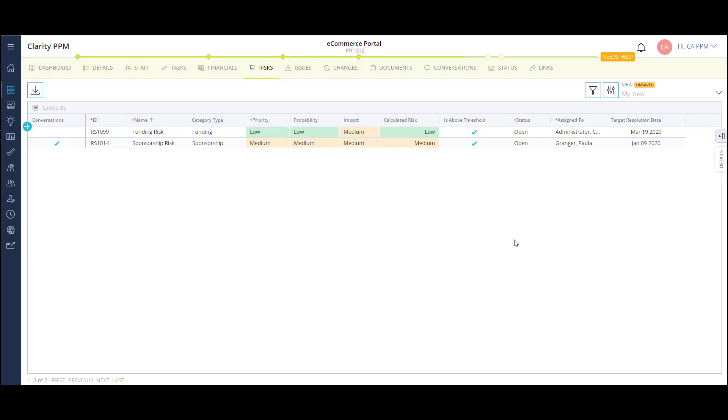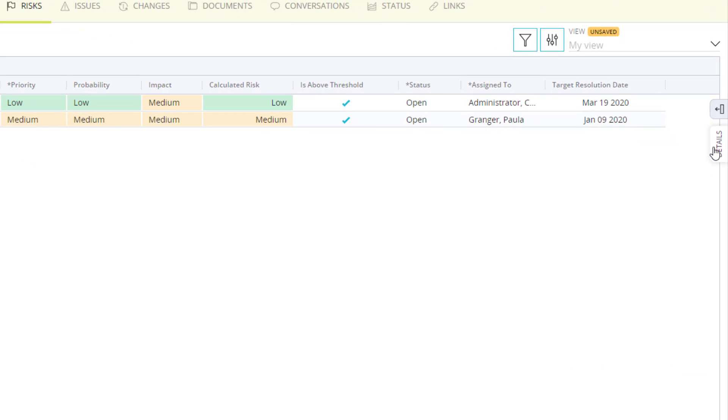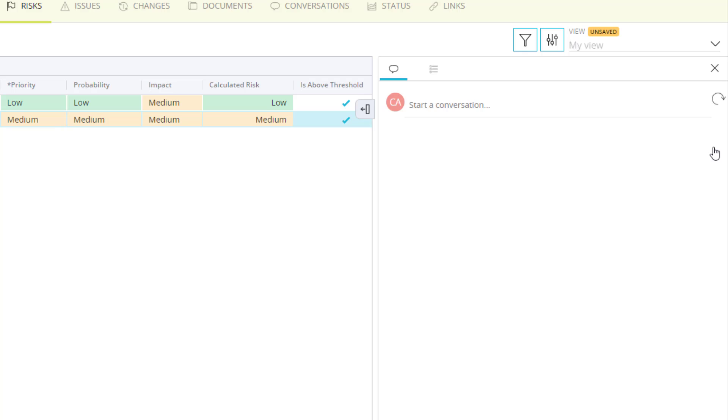The checked box in the conversation column lets me know I have a chat open in the risk. I can click the details flyout to view it. Here, project managers and team members have a chat area built into the risk, where they can discuss any progress and blockers to resolution.